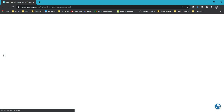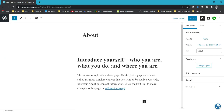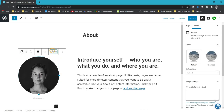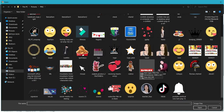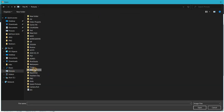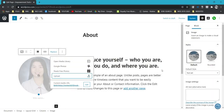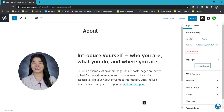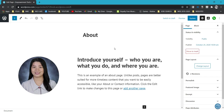On the About page, you'll see a page that introduces yourself — who you are, what you do, and where you are. You can change the content text and picture there. To change the picture, click it, click Replace, and choose from the options. For me, I'll upload from my computer and select a picture that reflects my website.